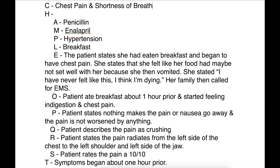The C stands for chief complaint. Our chief complaint from the patient is chest pain and shortness of breath. Then we go into the history section, where we obtain our AMPLE and OPQRST. Going through the AMPLE: allergies to penicillin; she's currently on Enalapril, an ACE inhibitor, probably for her hypertension, which is in her past medical history.